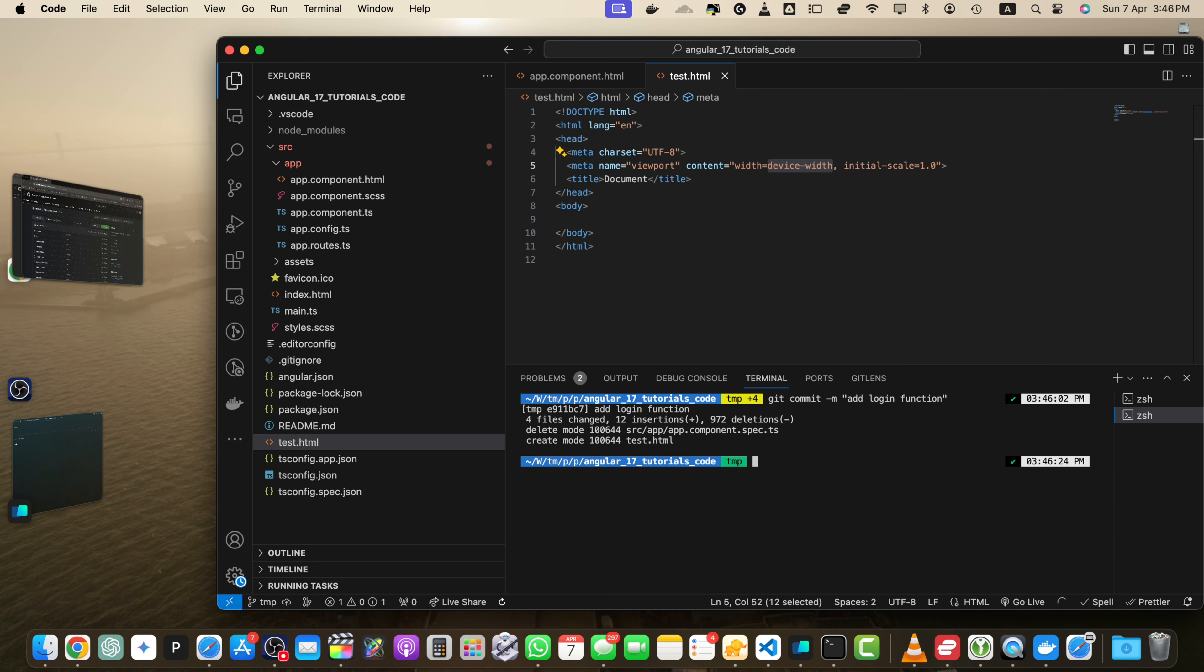The commit message should be a brief description of the changes you made. After running the command, Git will create a new commit with your staged changes.